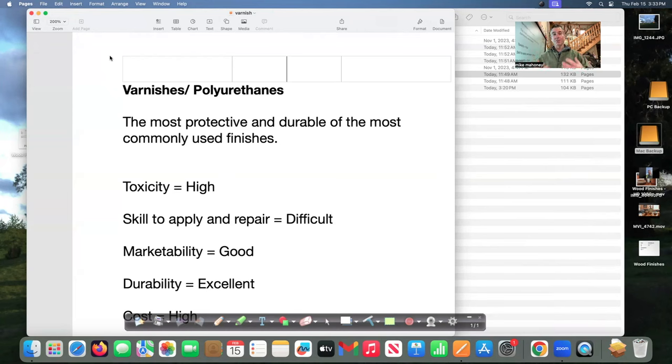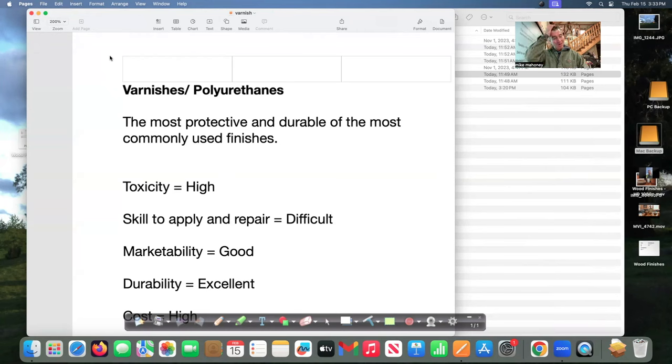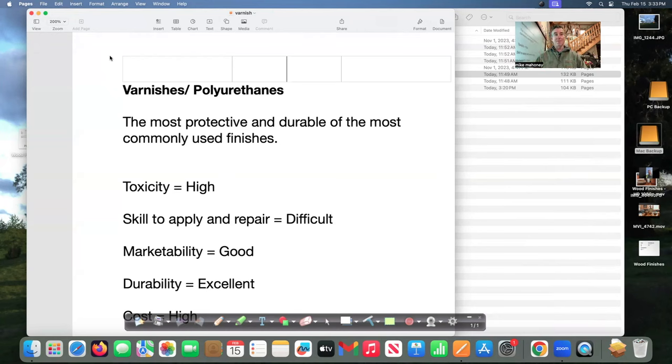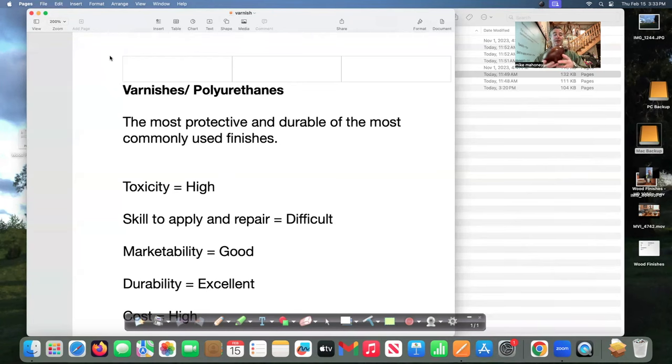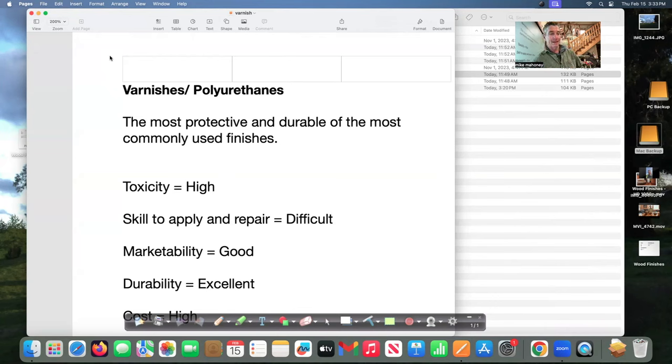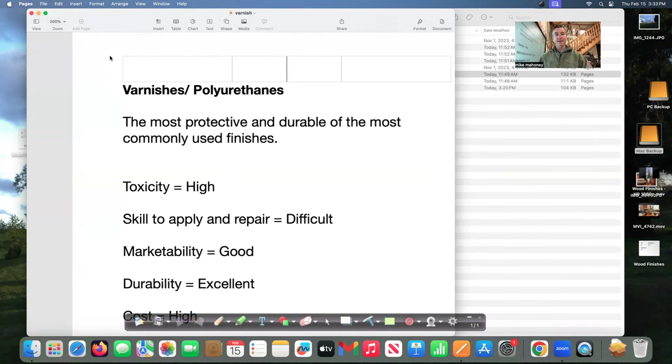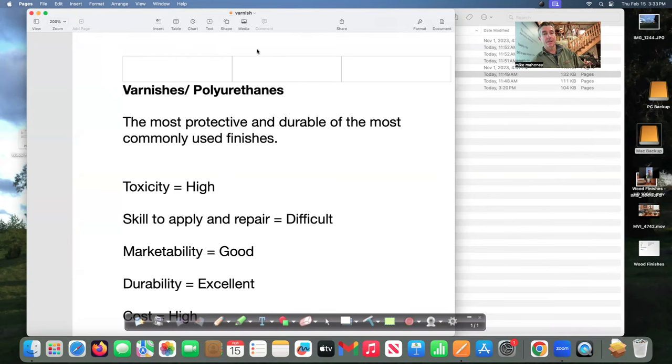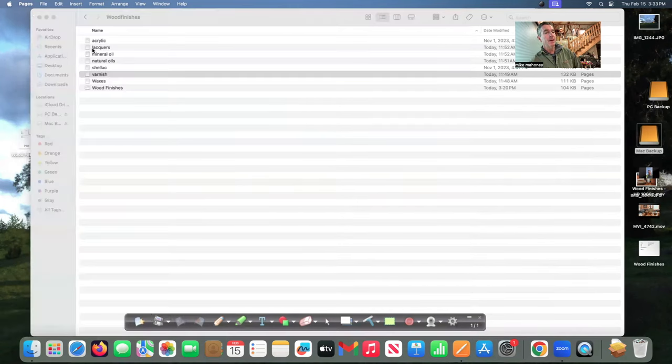Toxicity is high skill to apply and repair is difficult. As I mentioned if you get a drip if this one had wipe on poly or polyurethane and you get a drip you've got to do a lot of sand work and then you have to recoat the whole surface. They don't blend in together. Marketability is good of course it leaves a shine durability is excellent cost is high and you know like I said it's a very skillful finish to apply.